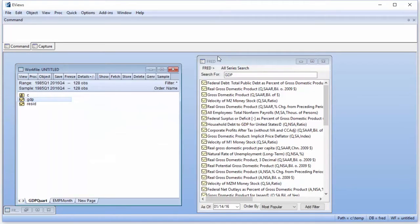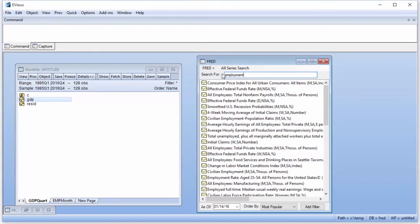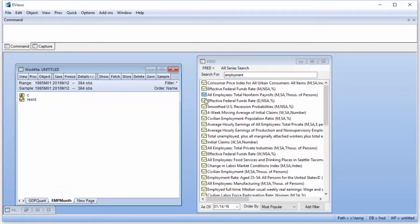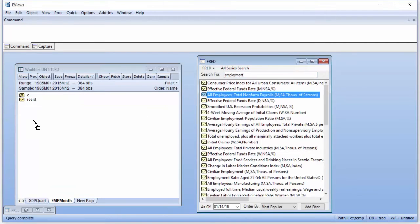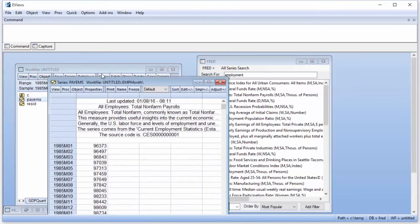To search for an employment series, we'll type Employment in the FRED search box. The third result, Total Non-Farm Payrolls, is the result we require. We'll drag its icon onto our monthly work file page. If we open up the series, we can see we have data until 2015 month 12.